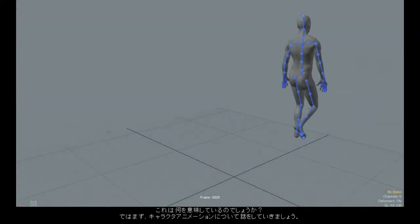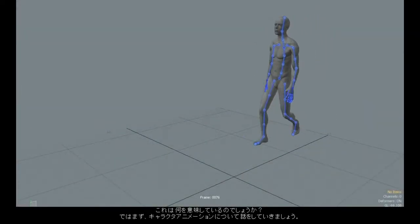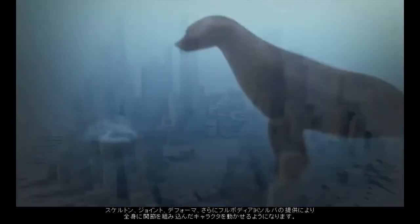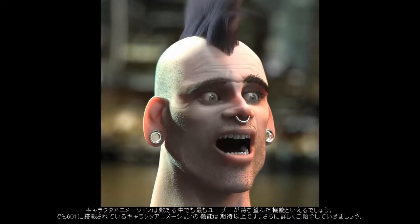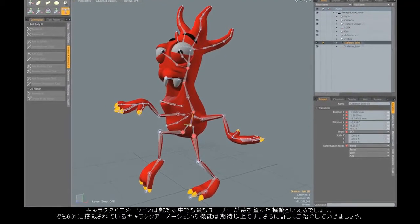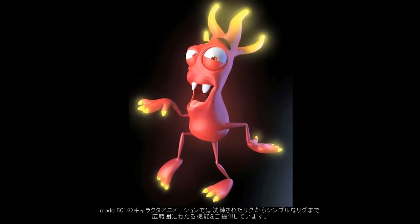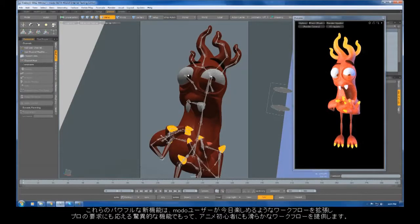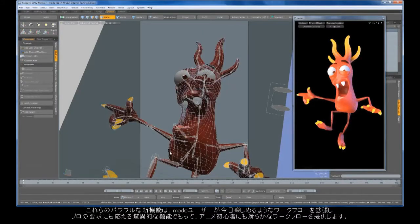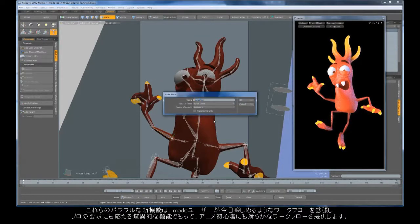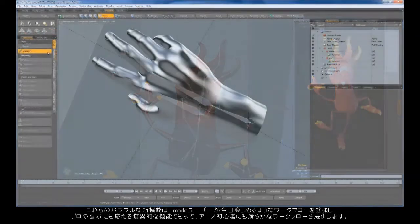What does this mean? Well, for starters, let's talk character animation. Skeletons, joints, deformers, and an all-new full-body IK solver provide you with everything you need to create moving, fully articulated characters. This is sure to be our most anticipated feature, but 601 is about so much more. Let's take a deeper look. Character animation in Modo offers a range of capabilities from sophisticated rigs to the simple-to-use pose tool. These powerful new tools are simply an extension of the workflow Modo users enjoy today, providing a fluid experience for new animators along with the incredibly deep functionality that professionals demand.